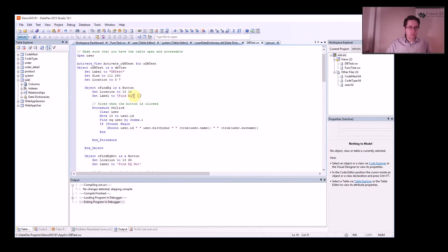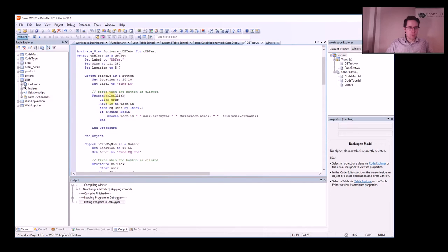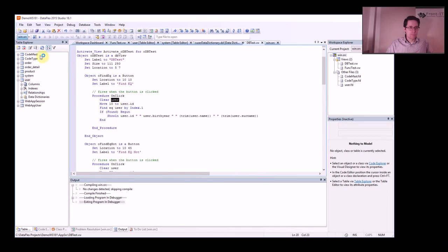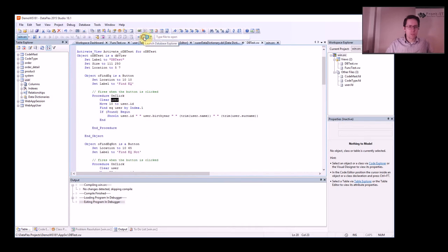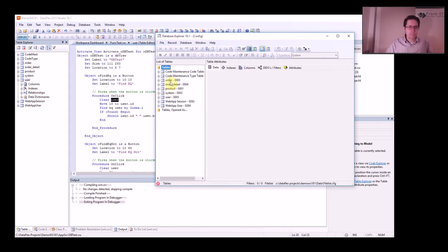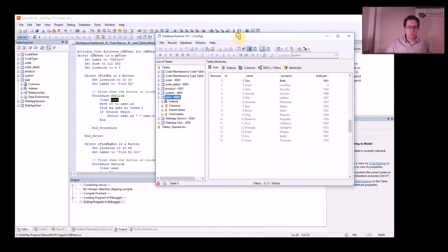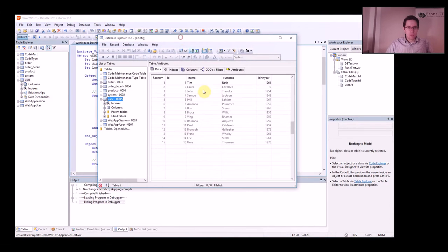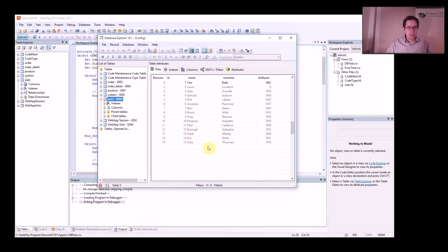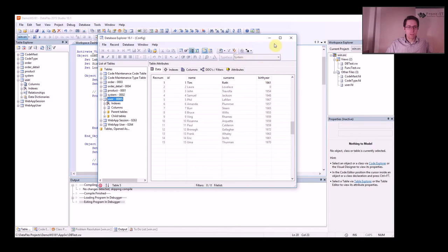And the first button is this one, Find Equal. When I click on this it will clear the user. Maybe I should show you the table I'm using as well. Set up a user table where I have a set of users with a set of birthdays and some IDs here.